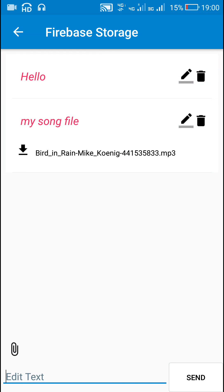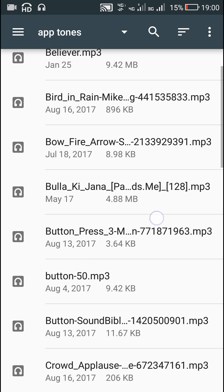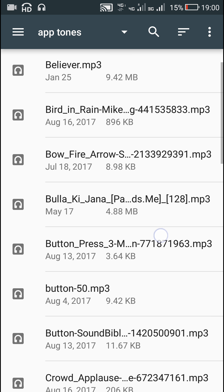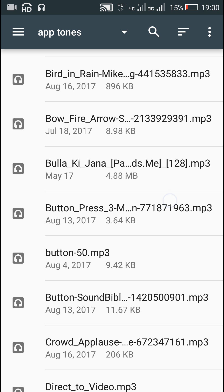Hello friends, in this video I will show you how to enable uploading any file in a Firebase chat application. Here I have this image view which is a button for picking files, and here I can pick any file — so if I pick a file here,